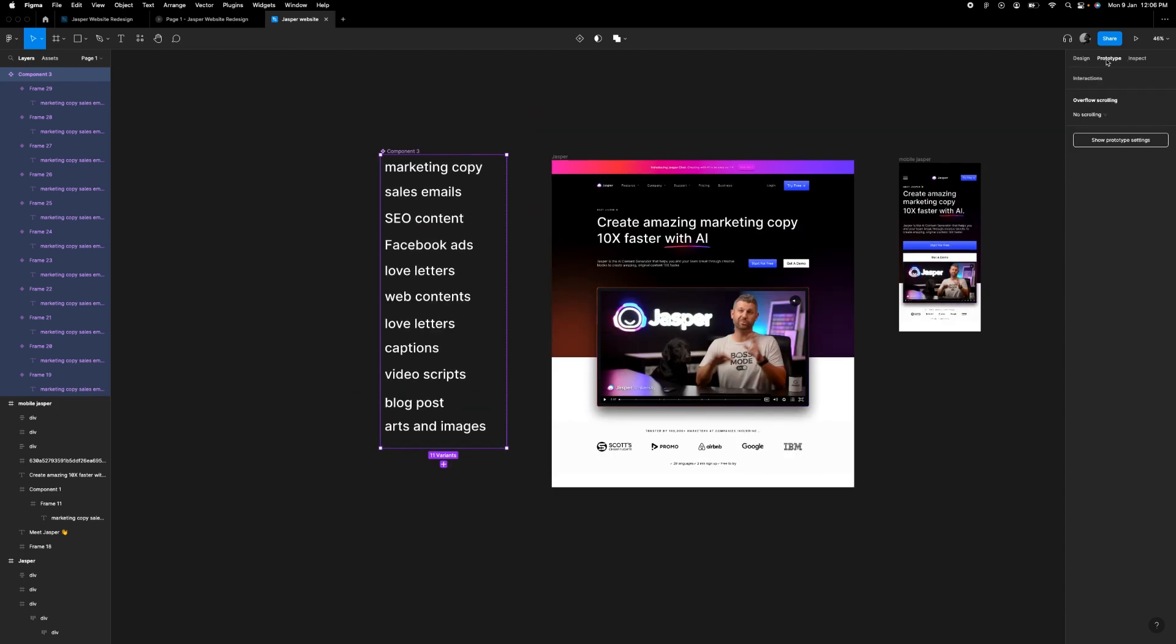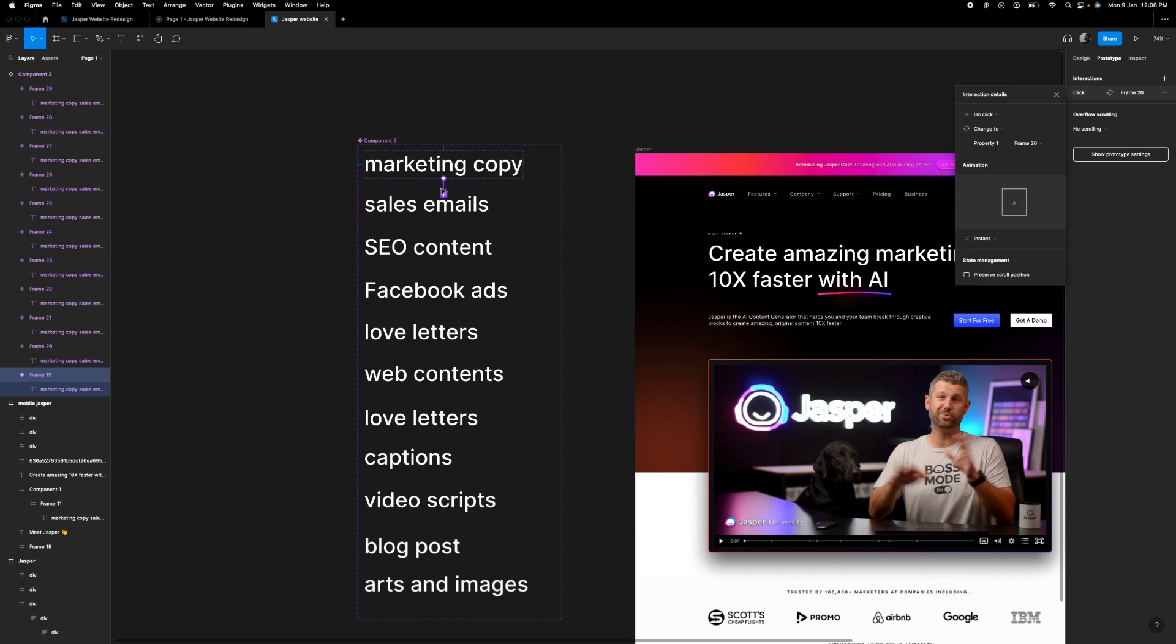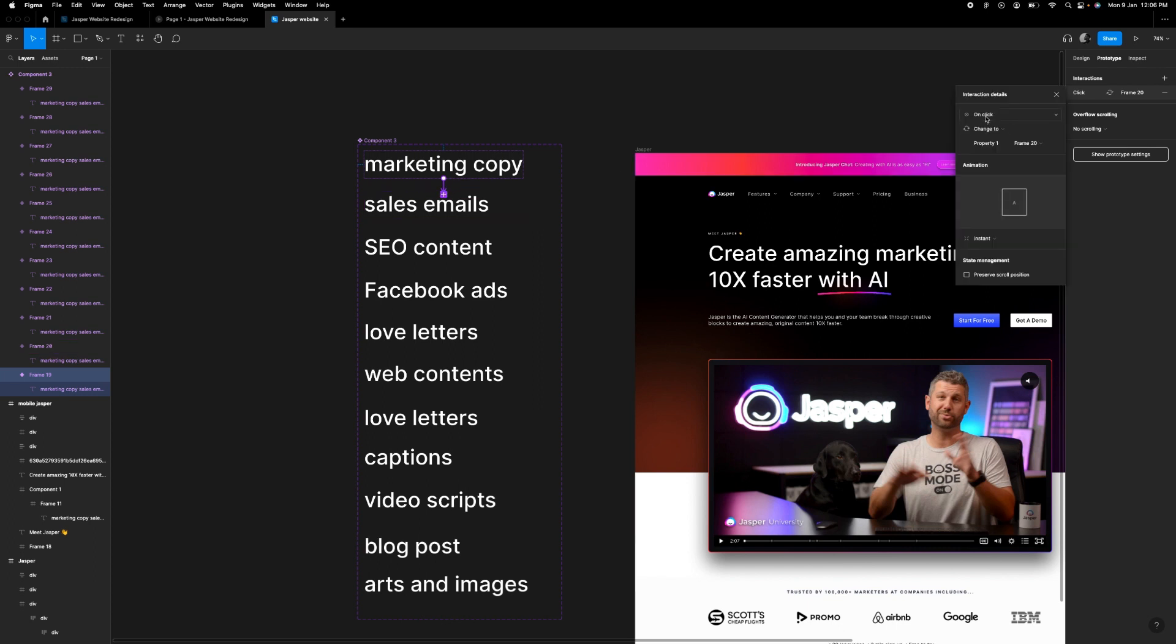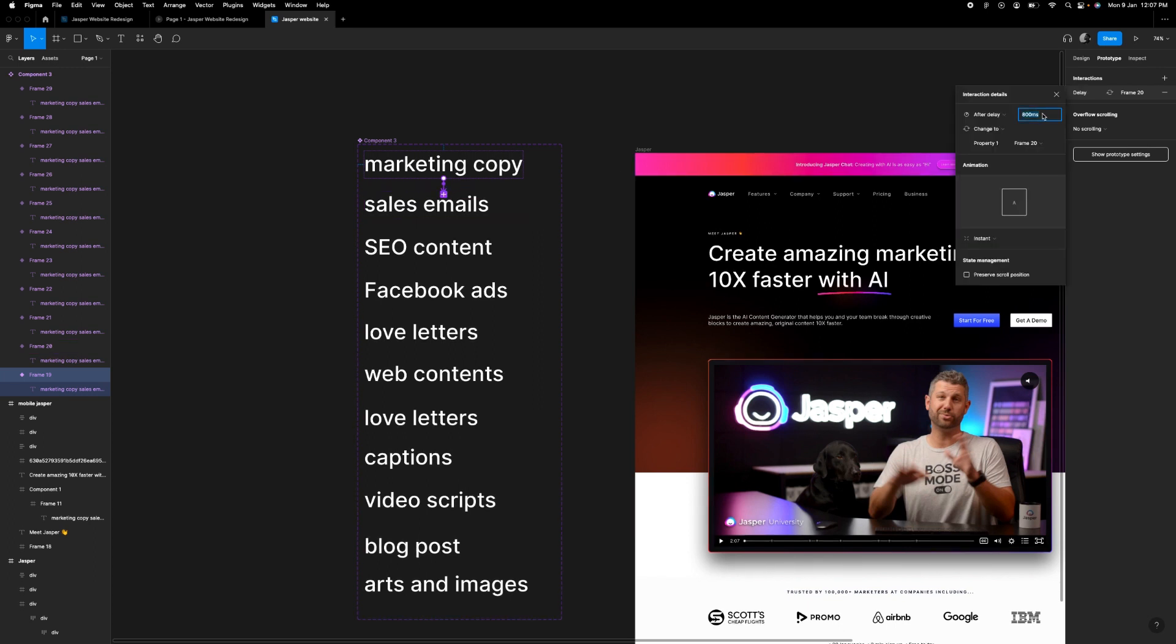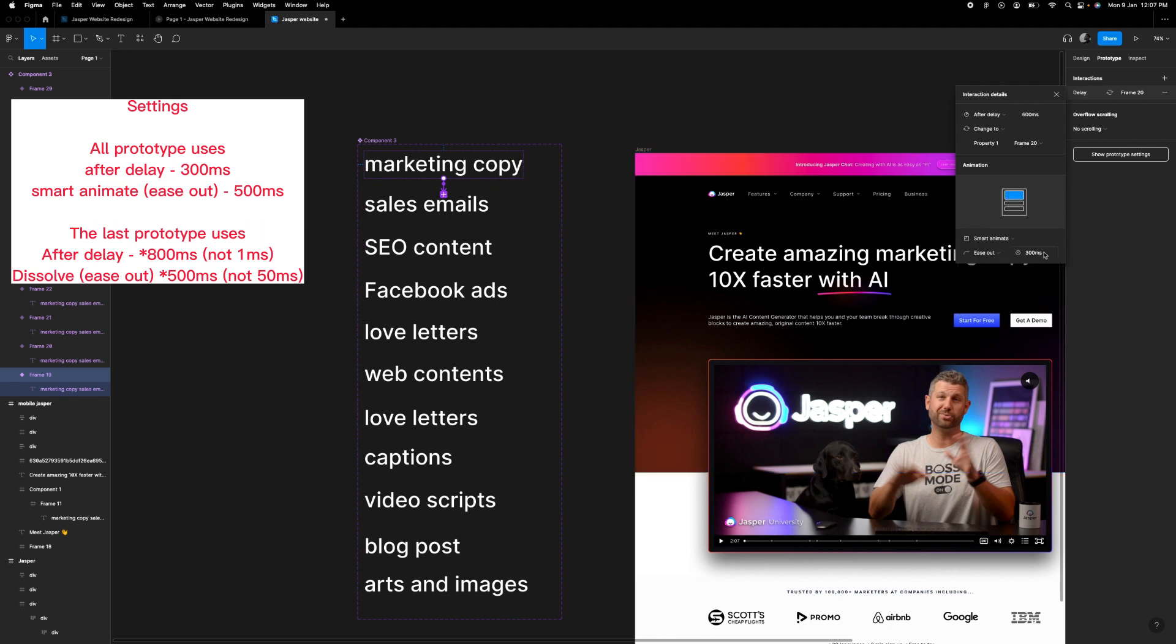Next thing you want to do is go to your prototype, select this and then link it to the next one. In your prototype option, use after delay, change this to 600, change it to smart animate and make this 500. Or make this 300, make this 500.